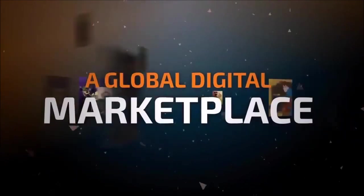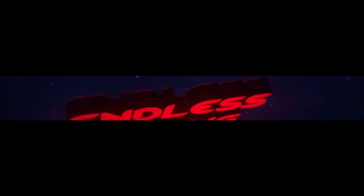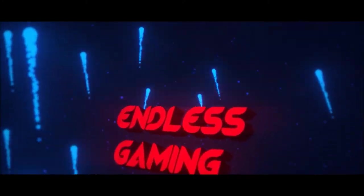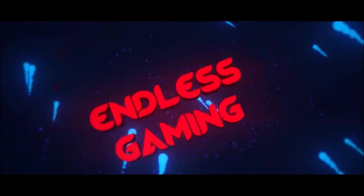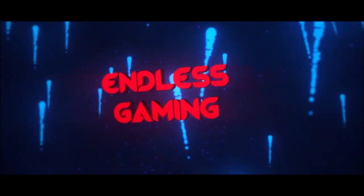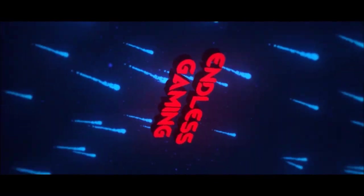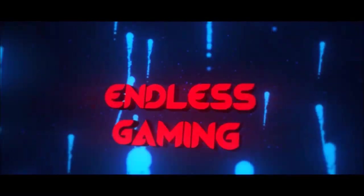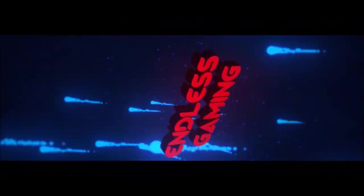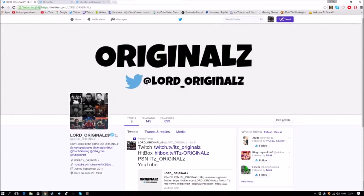This video is brought to you by G2A.com. Right guys, so this is how I got verified. As you can see, I'm a verified account man.